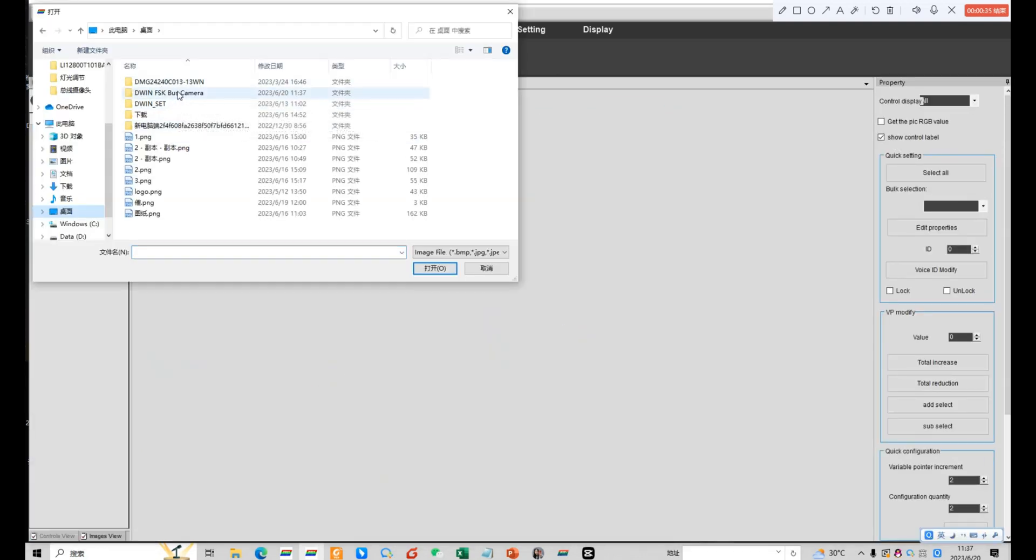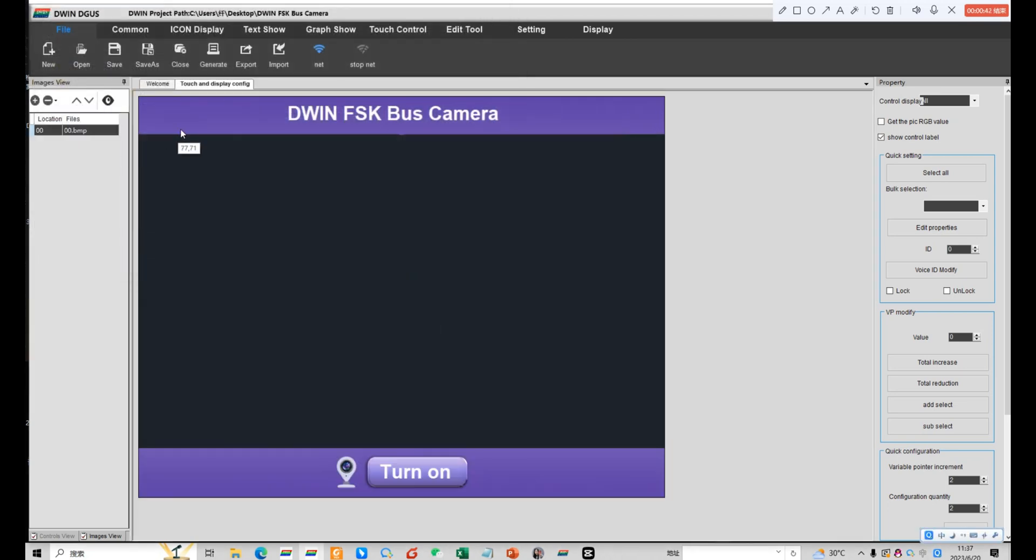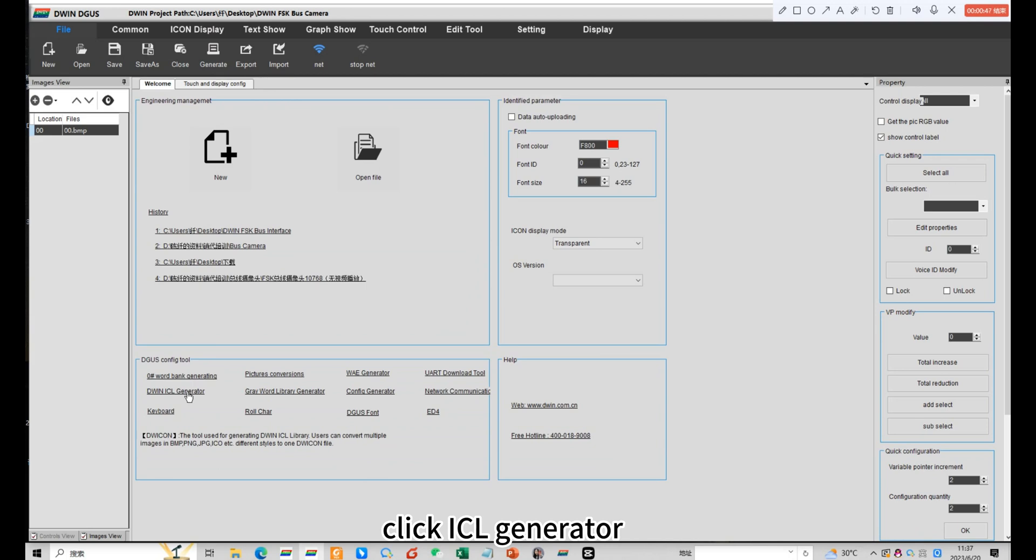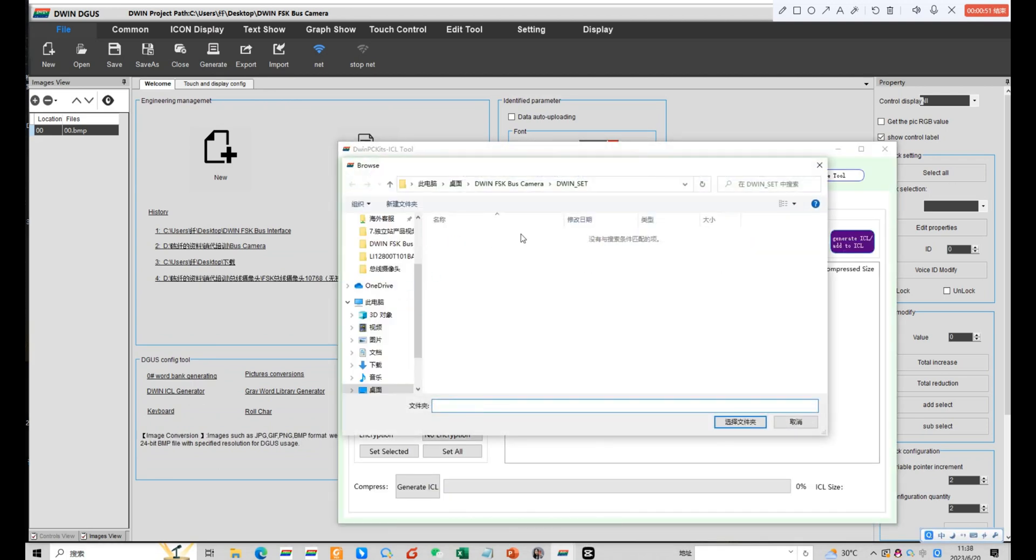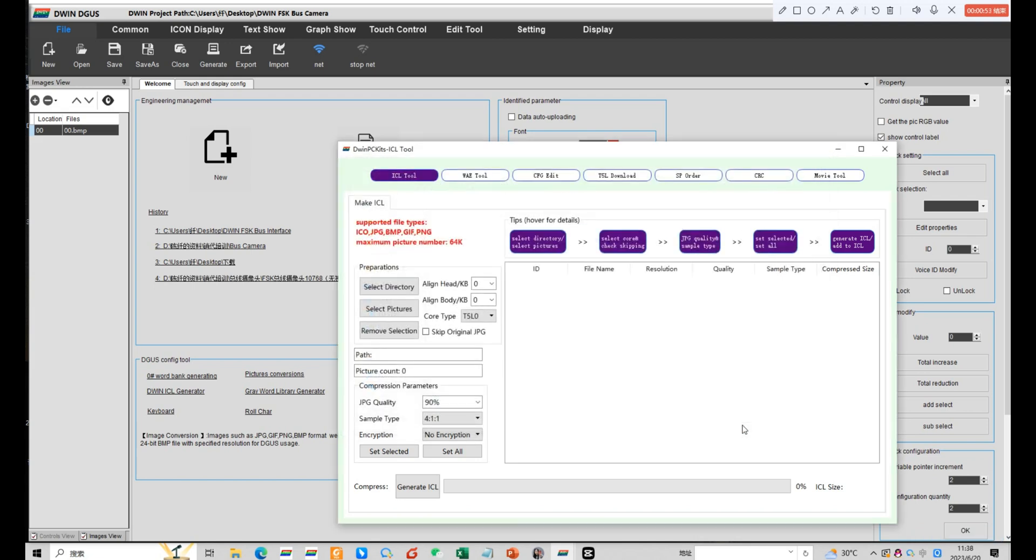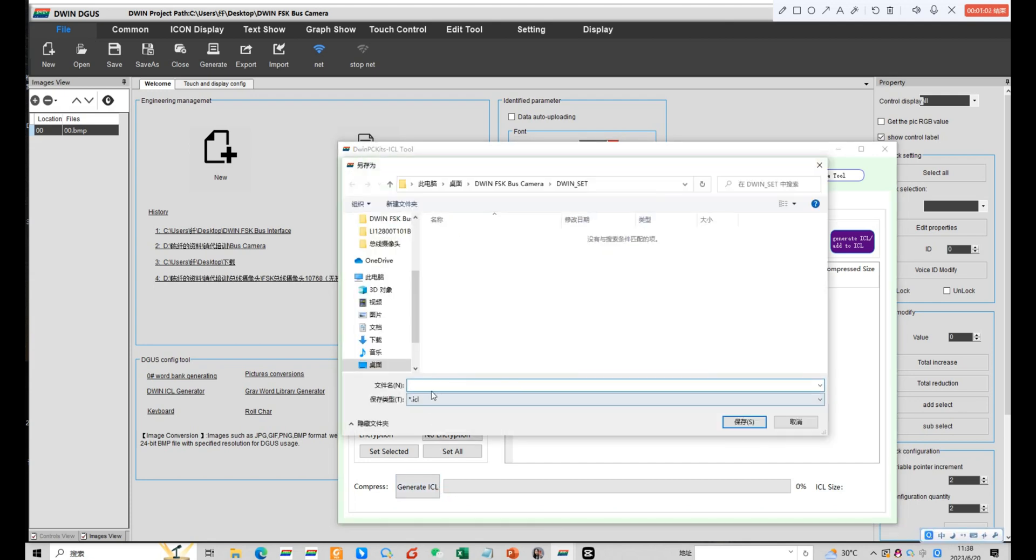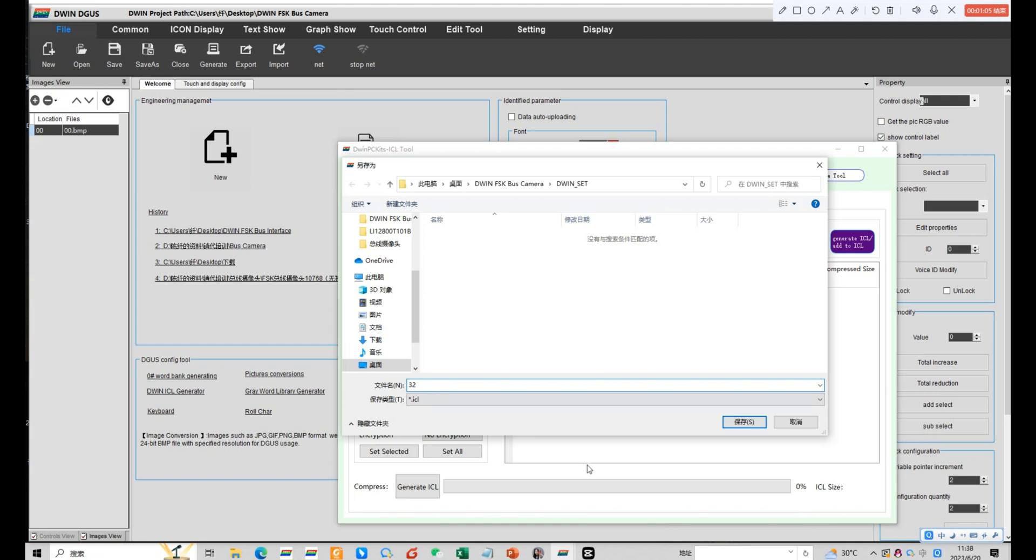Add the background image. Return the welcome interface. Click ICL generator. Select directory. Name it 32 and save it into an SCT folder.